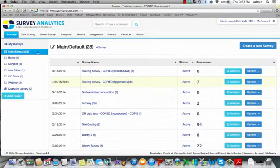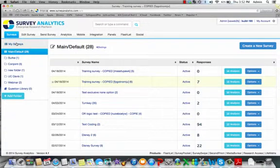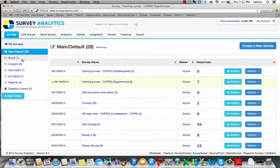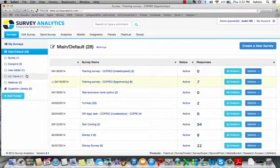When you enter, you'll see that listed on the left is your navigation options, so you have My Surveys, and then I've set up folders: main default, Berg, conjoint, new folder, etc.